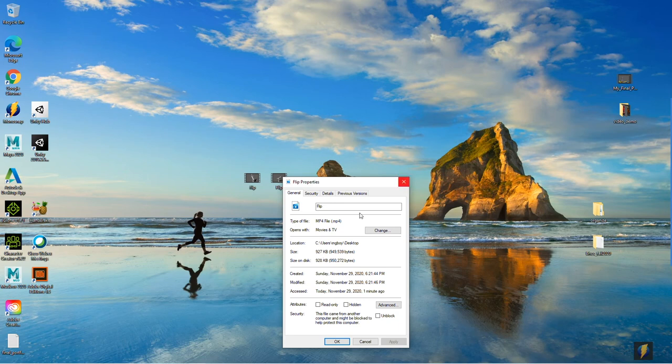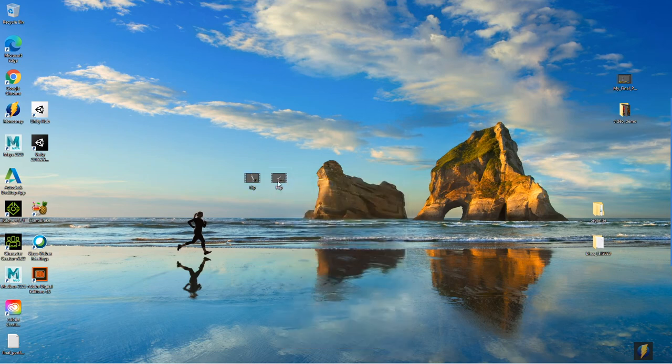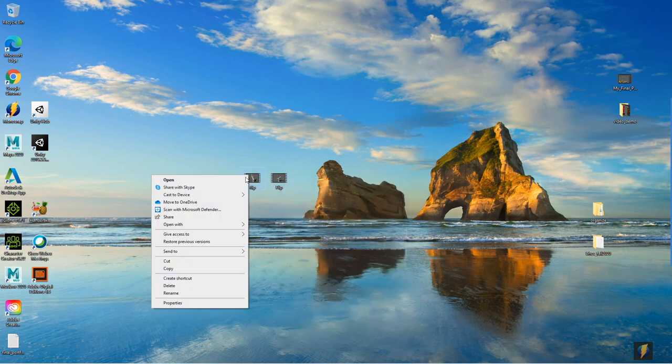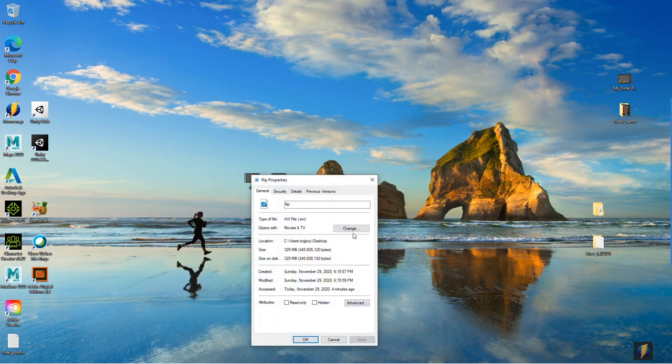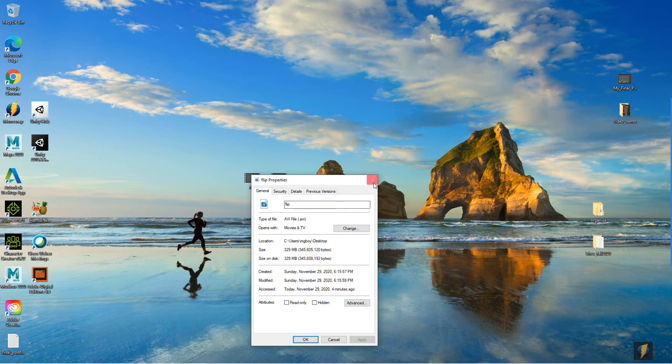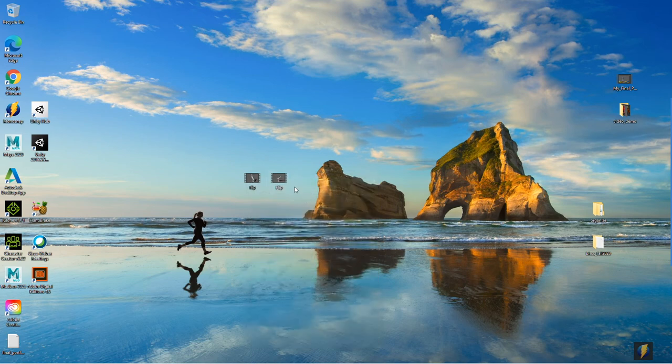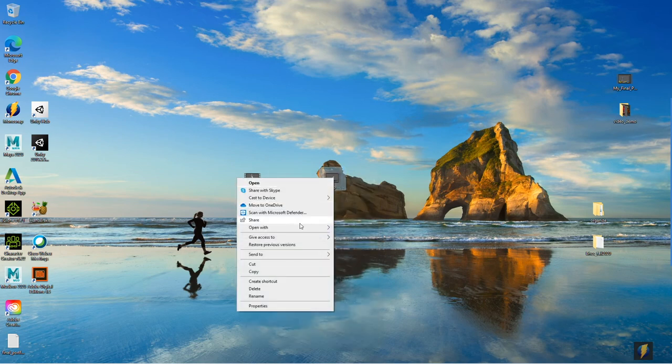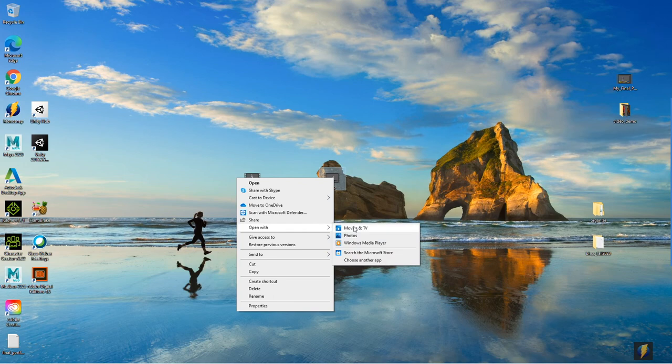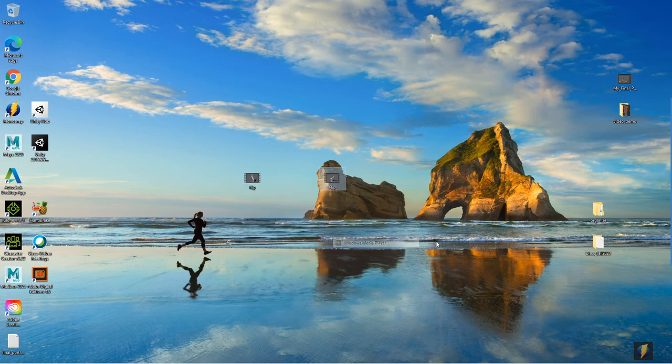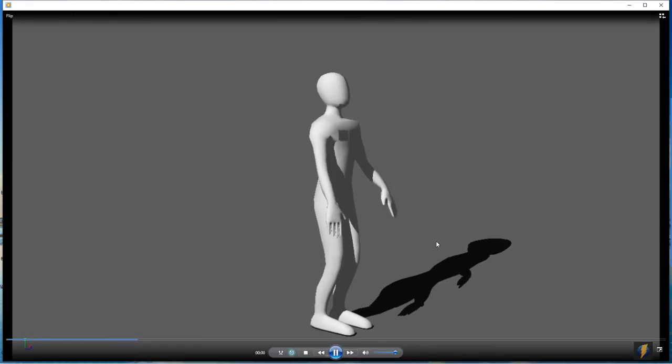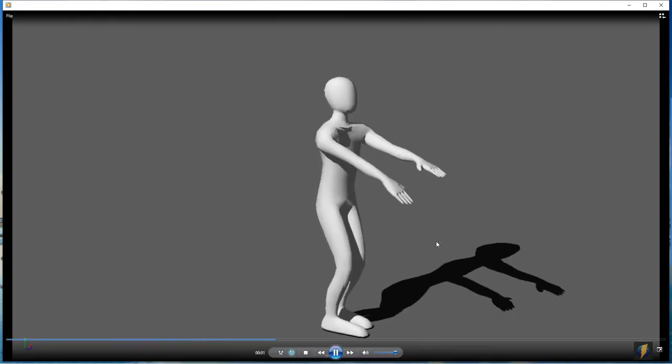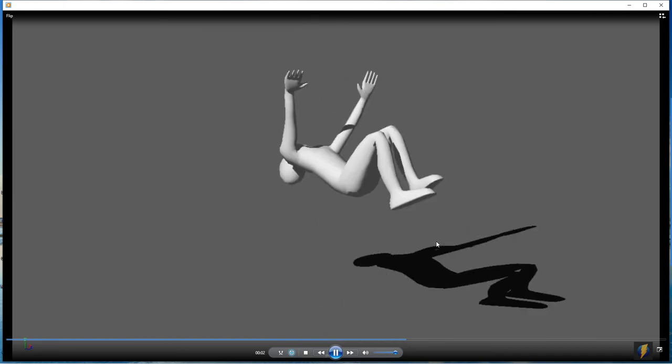Let's go ahead and open it up and take a look at it. Also notice it is actually an MP4 file where the original one that I created as a Play Blast is an AVI. So we will take a look at this MP4. Once again I will open it up using Windows Media Player. And here it is.